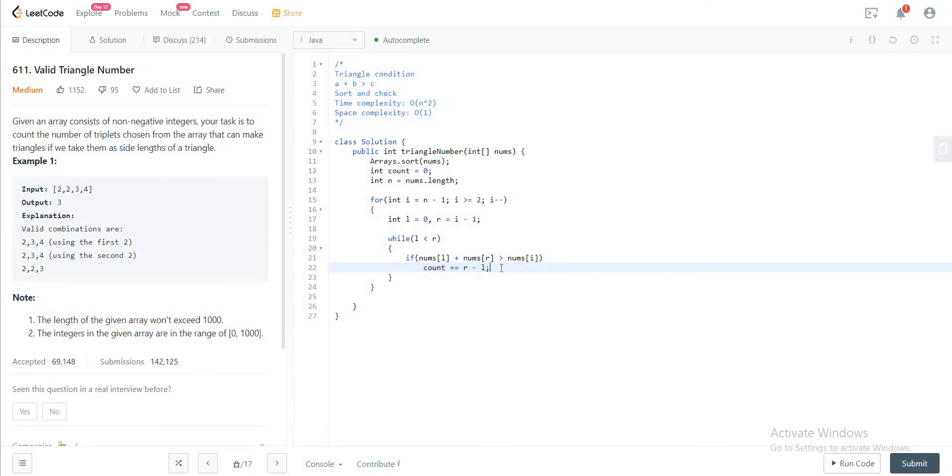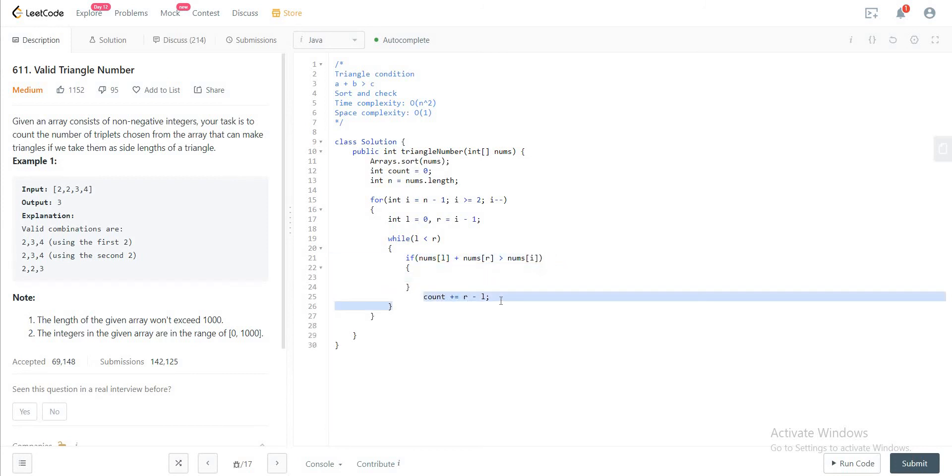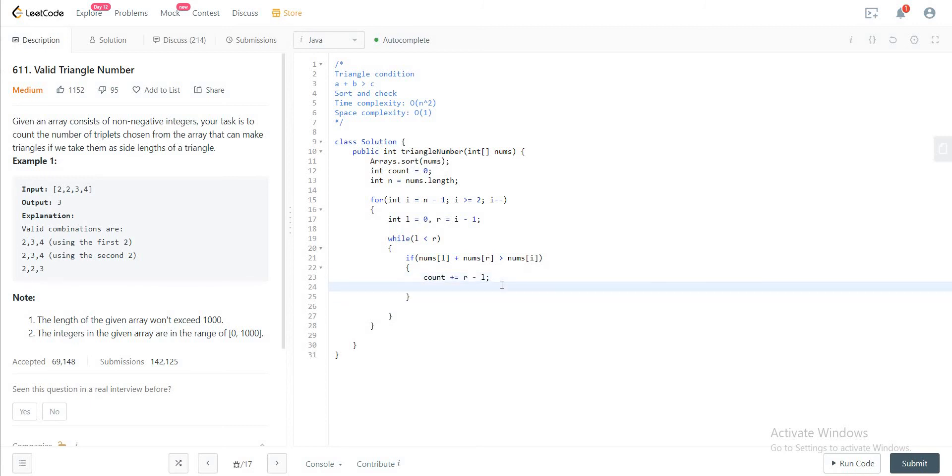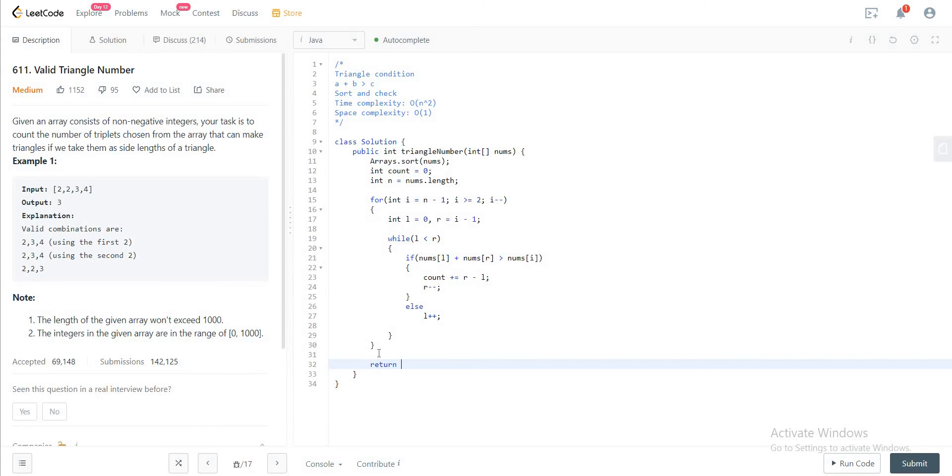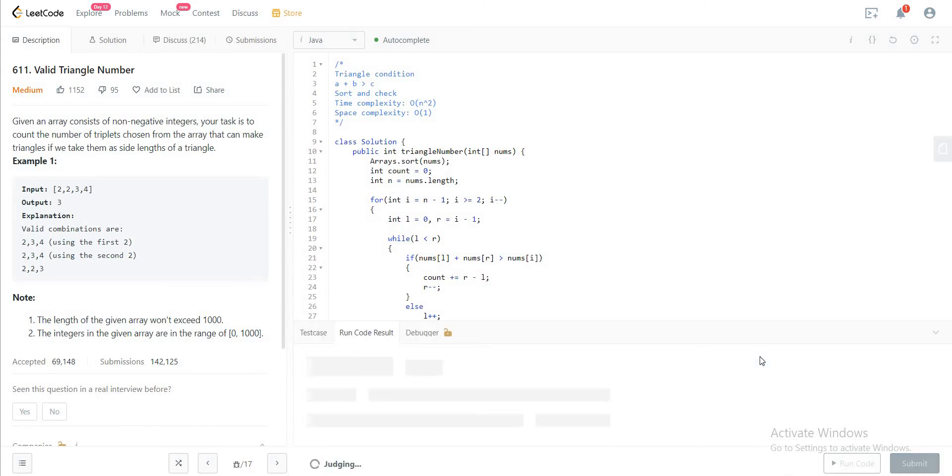And then if this is the case, you would decrement R. Otherwise, if it is less than, you would just increment L. And then at the end, you would just return the count.